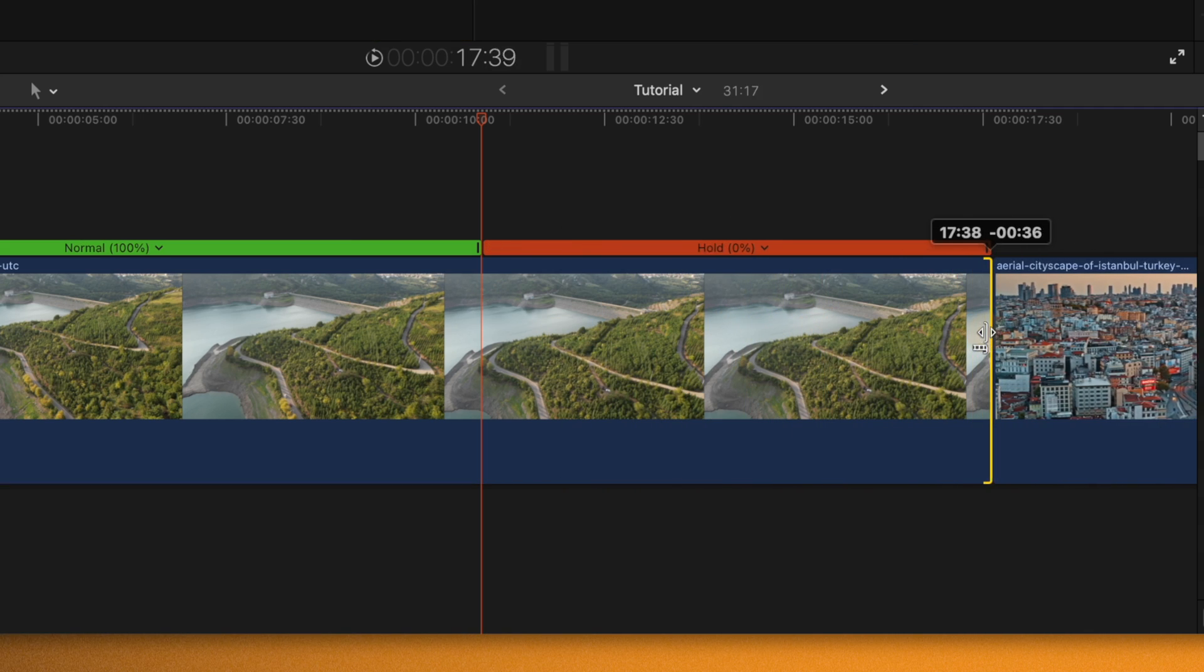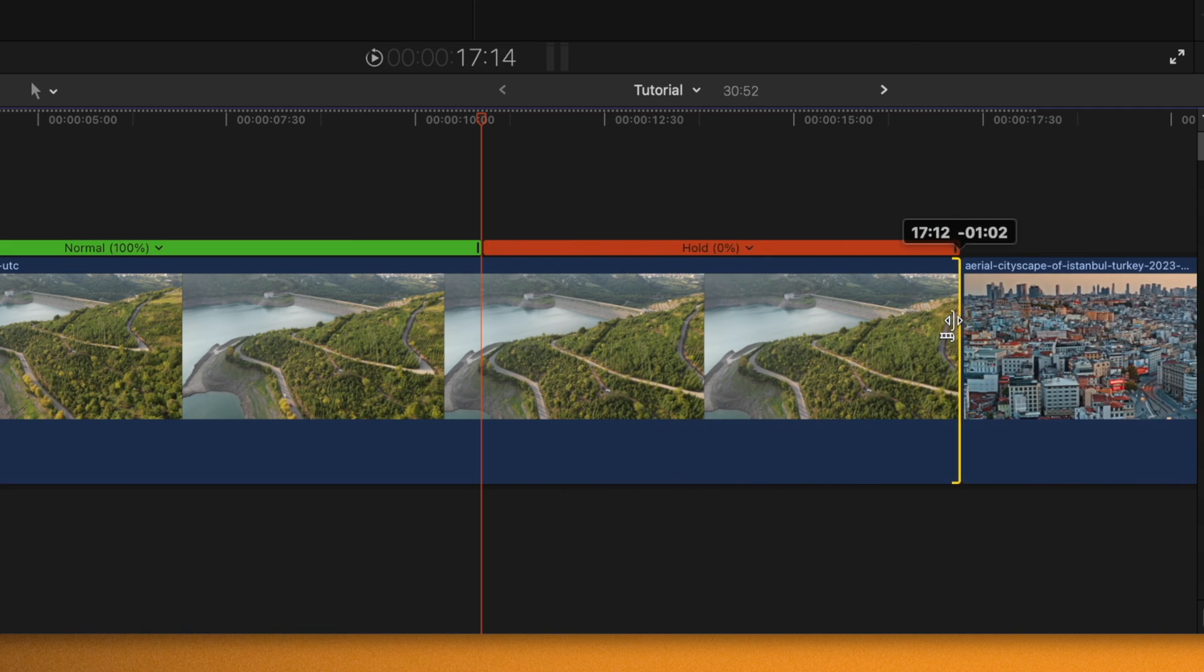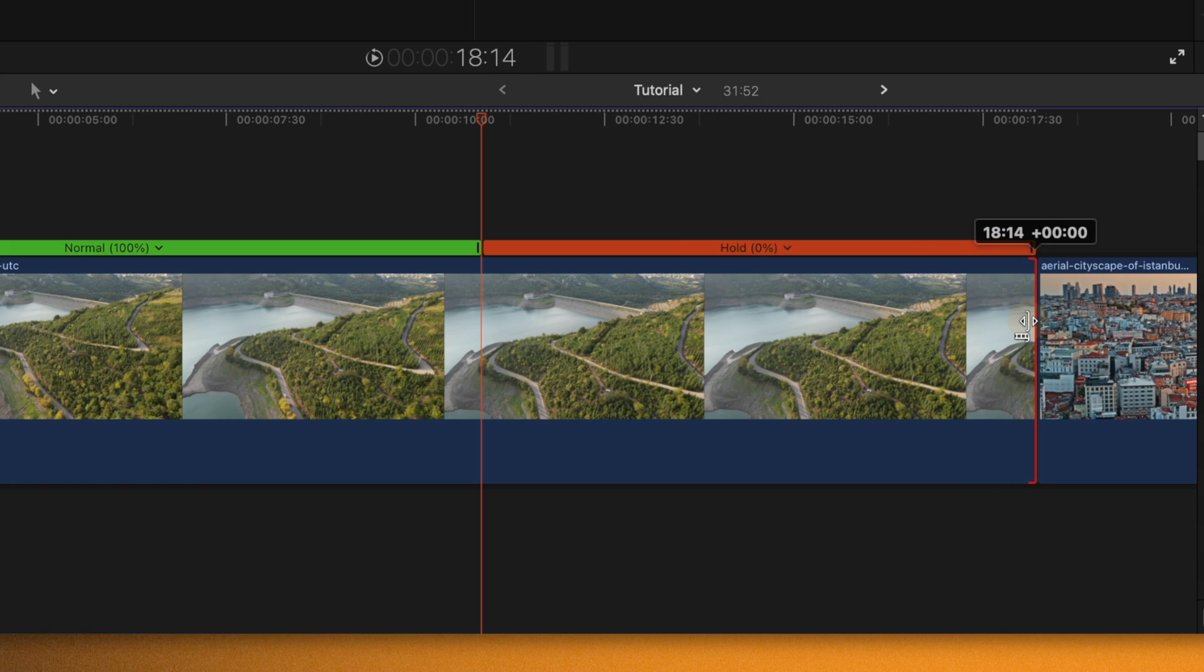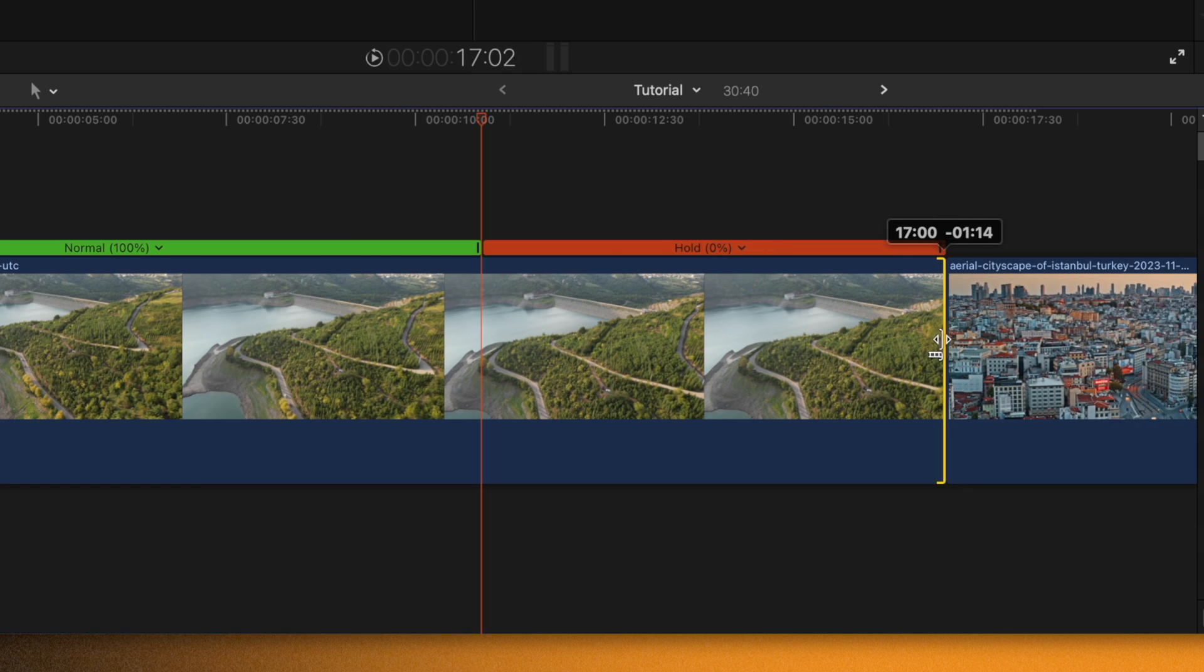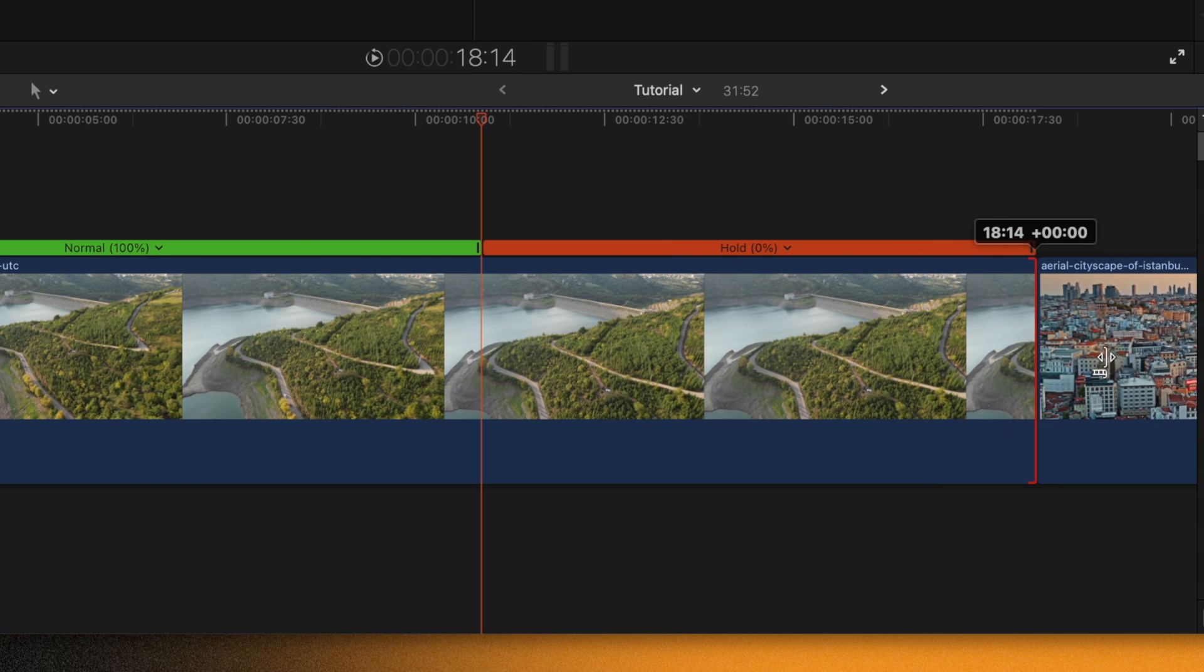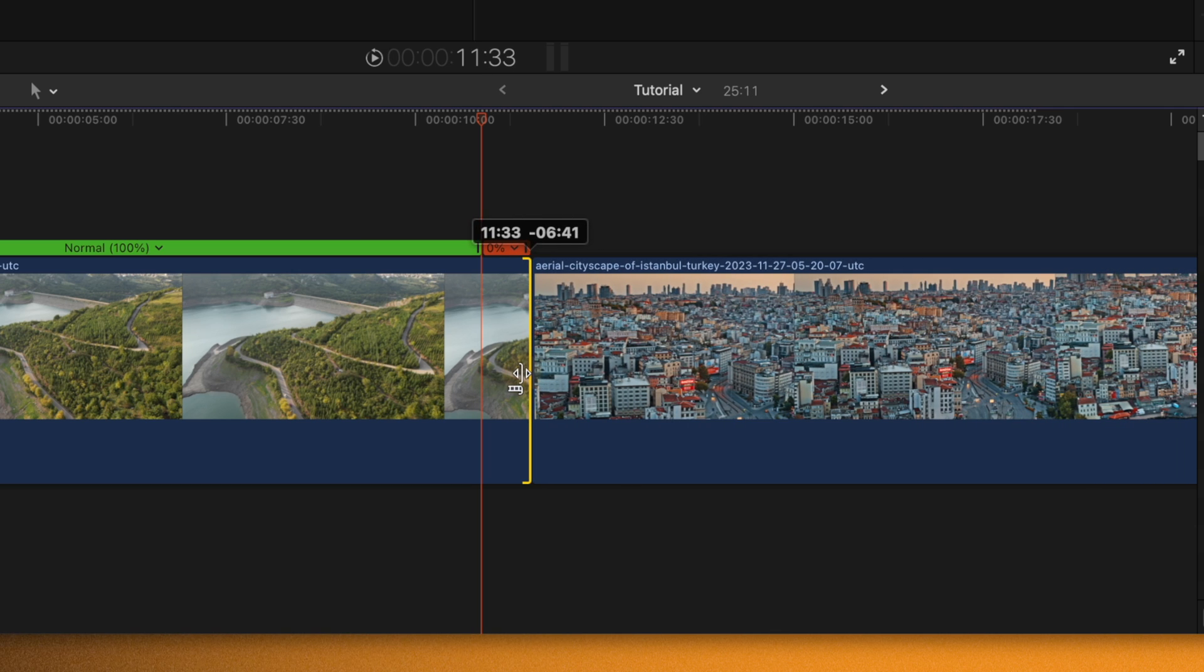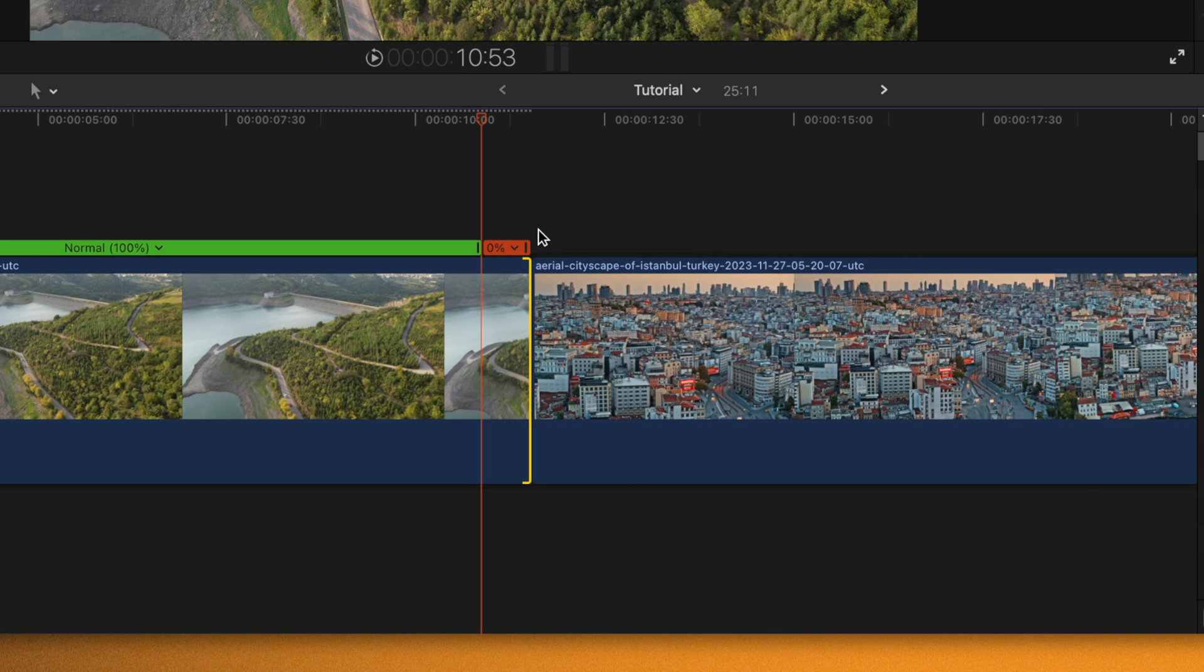You'll notice that now our media is extended out for this entire duration and it doesn't turn red until we're all the way over here. We could go ahead and slide that on back, and we've essentially created new media for Final Cut Pro to work with.